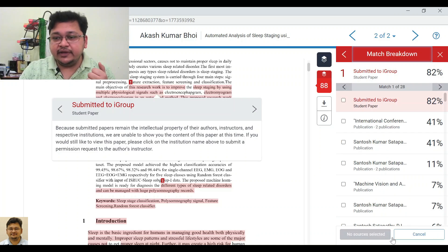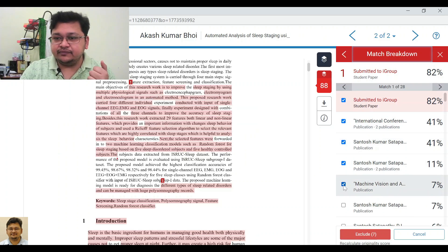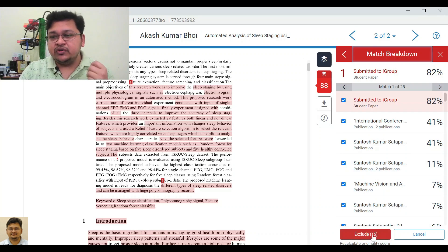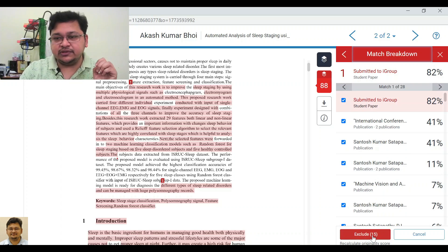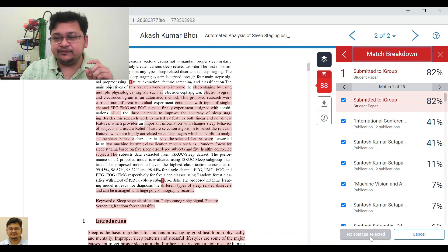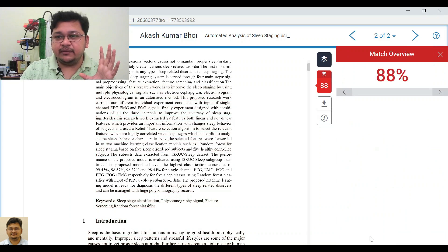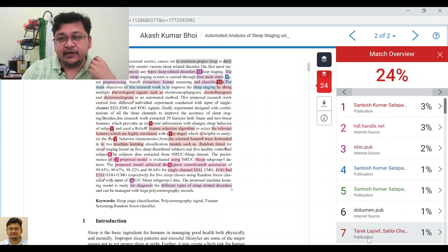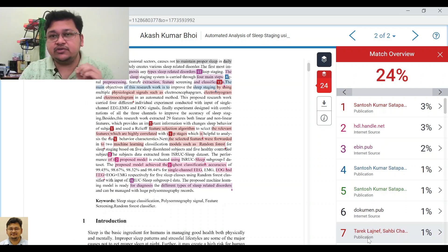Click on 'Exclude Sources'. You can select all sources to be excluded because they are all part of that group of 82%. I have selected 15 sources — click 'Exclude these 15' and wait for some time. Now see the magic: the 88% has been removed and it is now 24%.